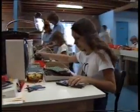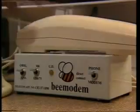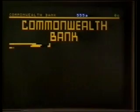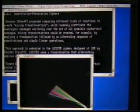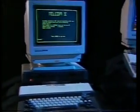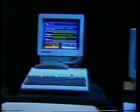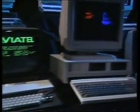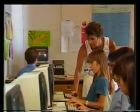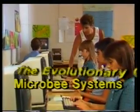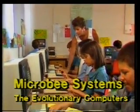Micro B Systems has consistently built tools for today that have grown with technology into the tools of tomorrow. Every Micro B ever made can be upgraded to meet the future. Micro B Systems — the evolutionary computers.